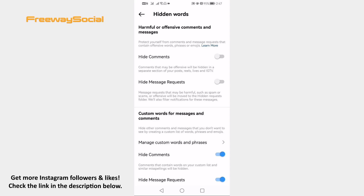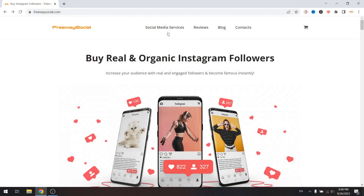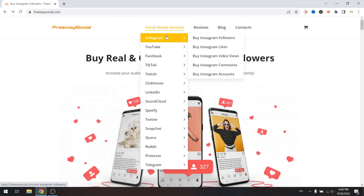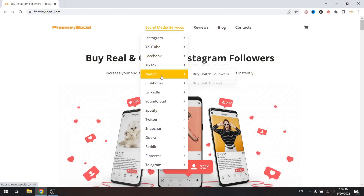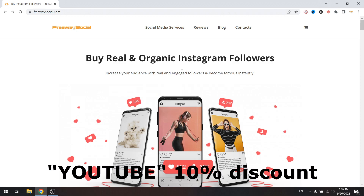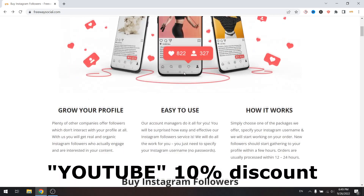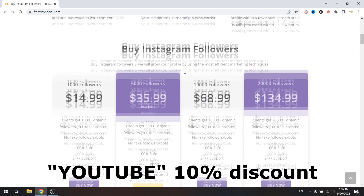That's how it's done. I hope this guide was helpful. Don't forget to like this video. Visit FreewaySocial.com website if you want to grow your social media profile. Use discount code YouTube to get 10% discount.